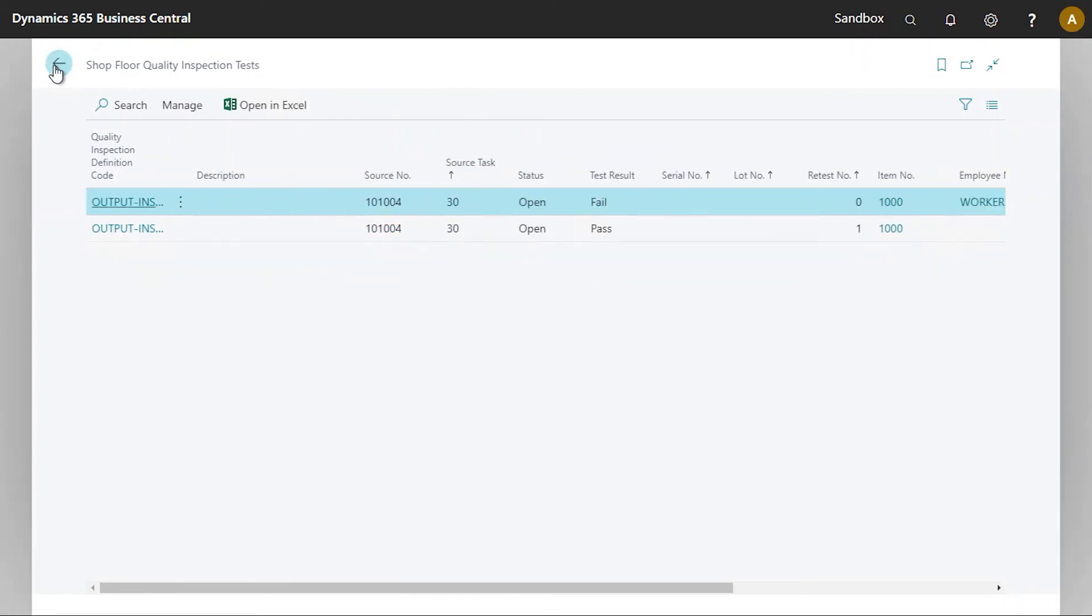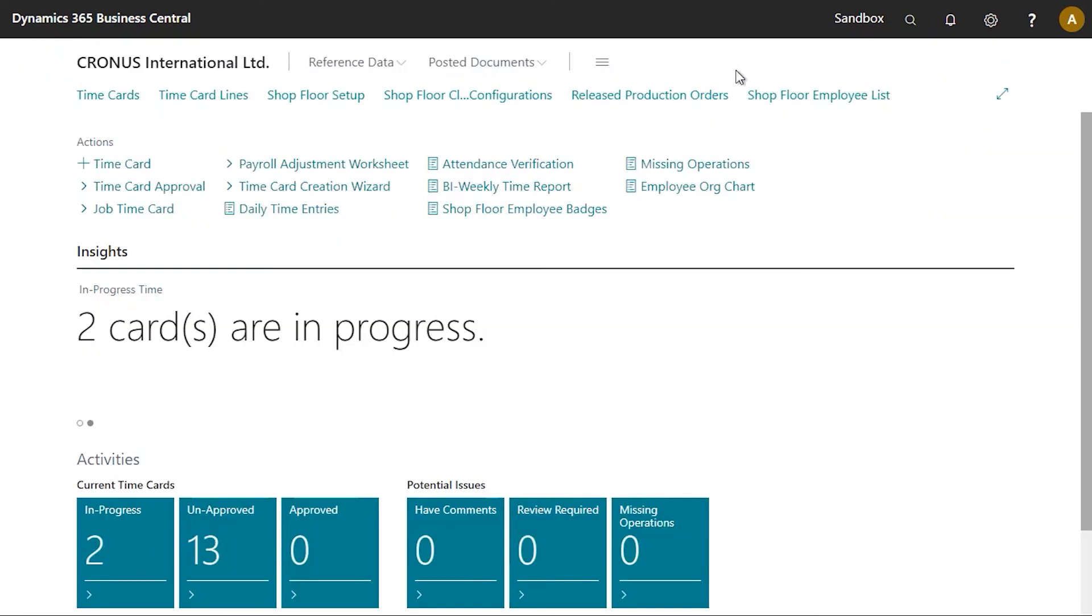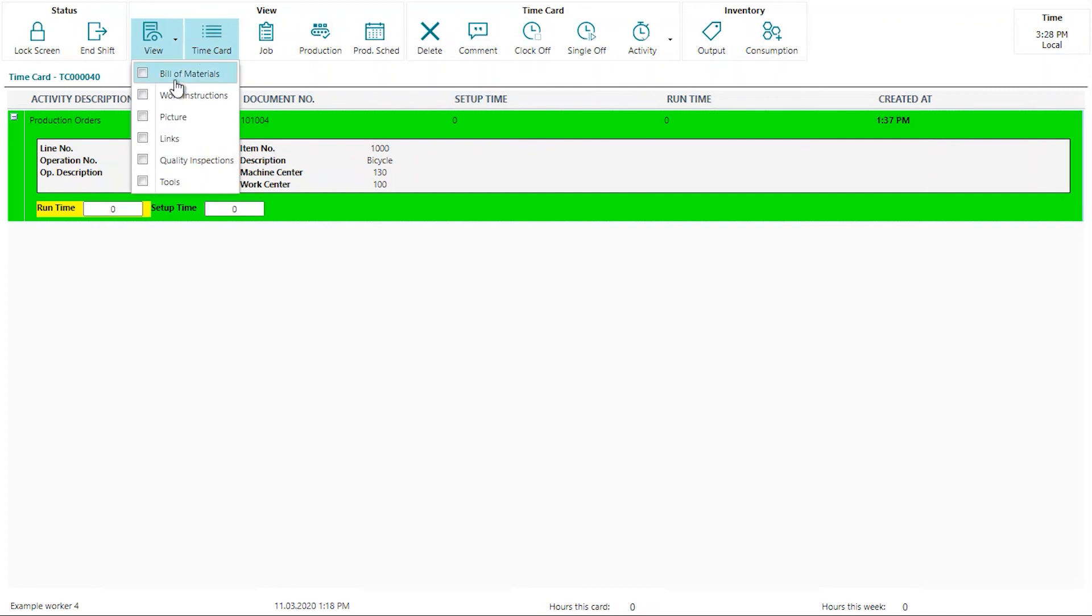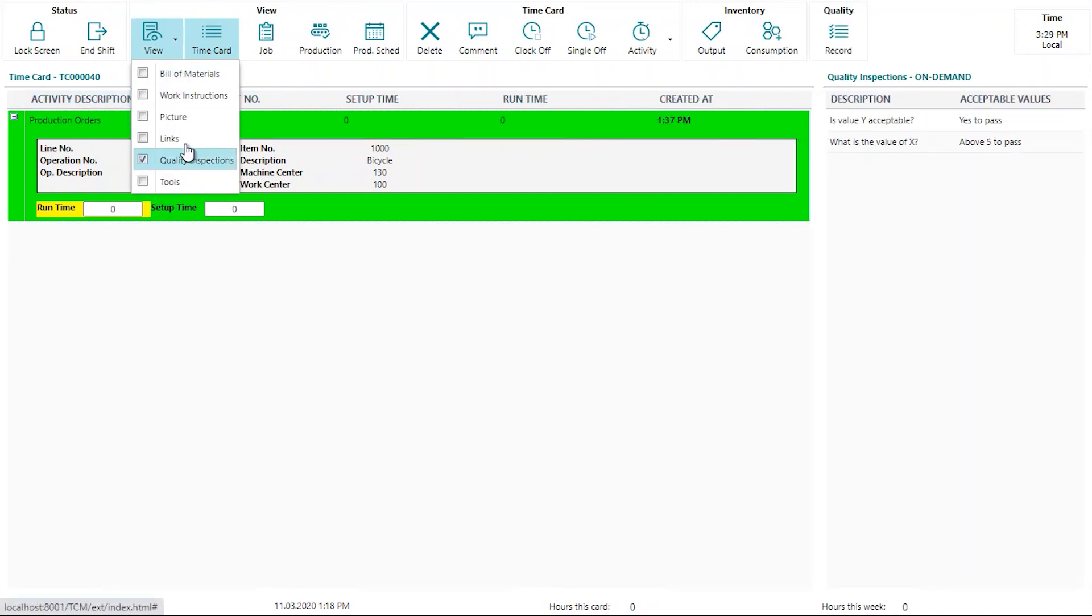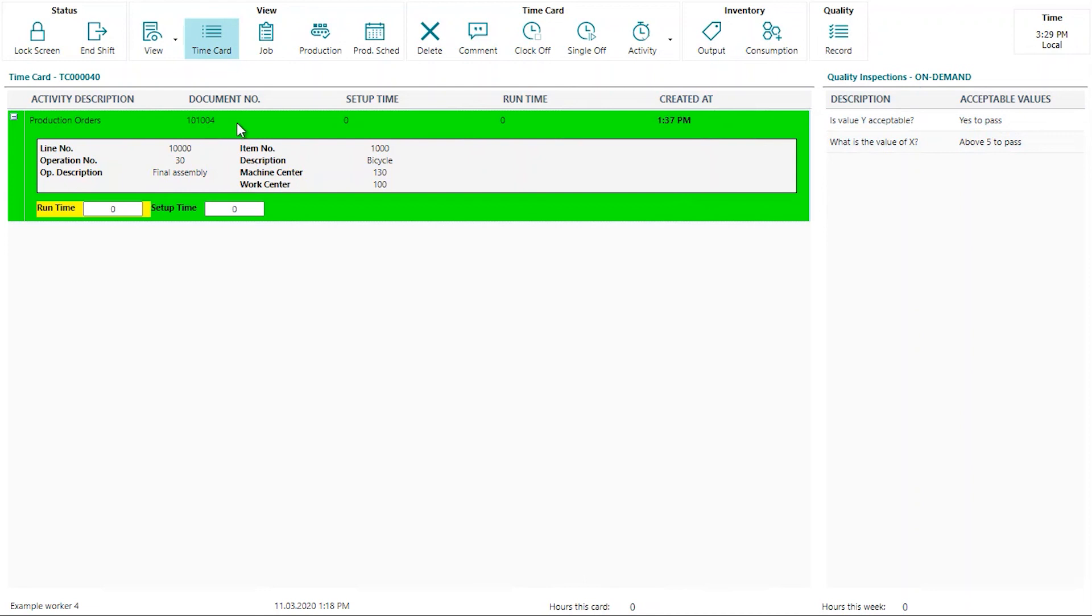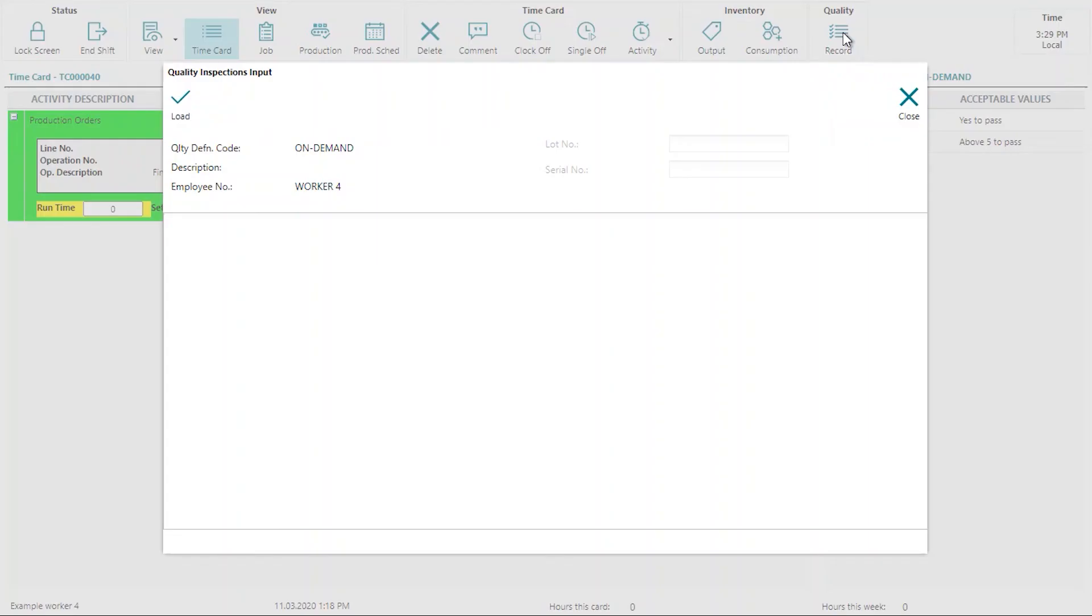So one last thing I wanted to show in shop floor insight. Now this is outside of the output process. But when we are displaying the quality inspection information panel here, it is possible to associate what would be an ad hoc quality inspection. So this would be an inspection again, not tied to any sort of output, but this can be a different inspection. Normally would be a different inspection that shop floor users can decide to record simply by clicking the button right here.